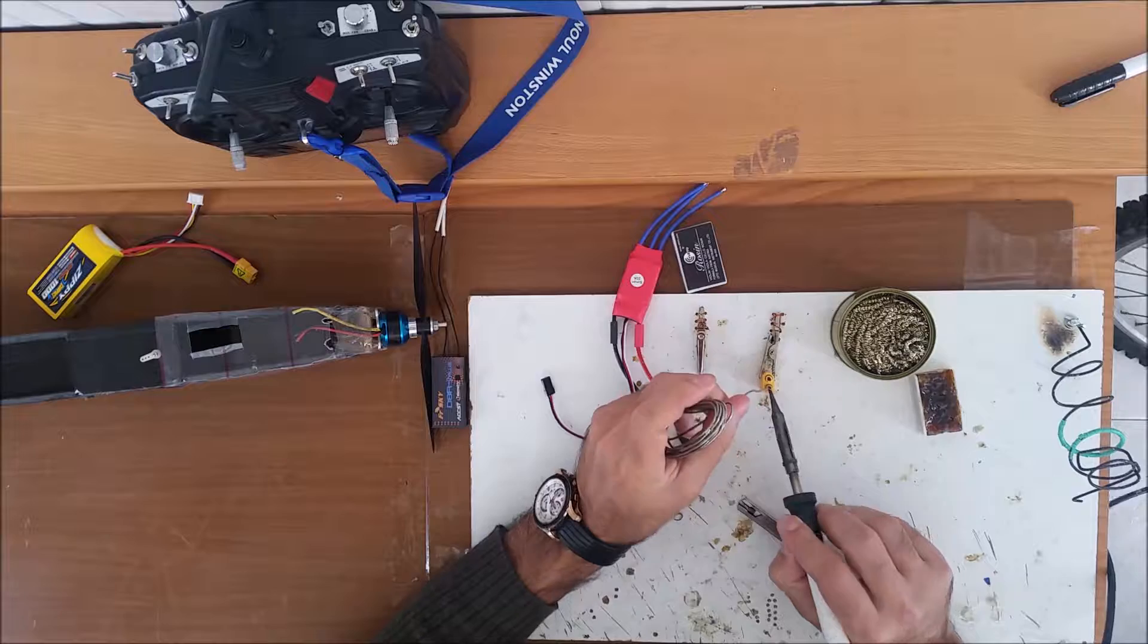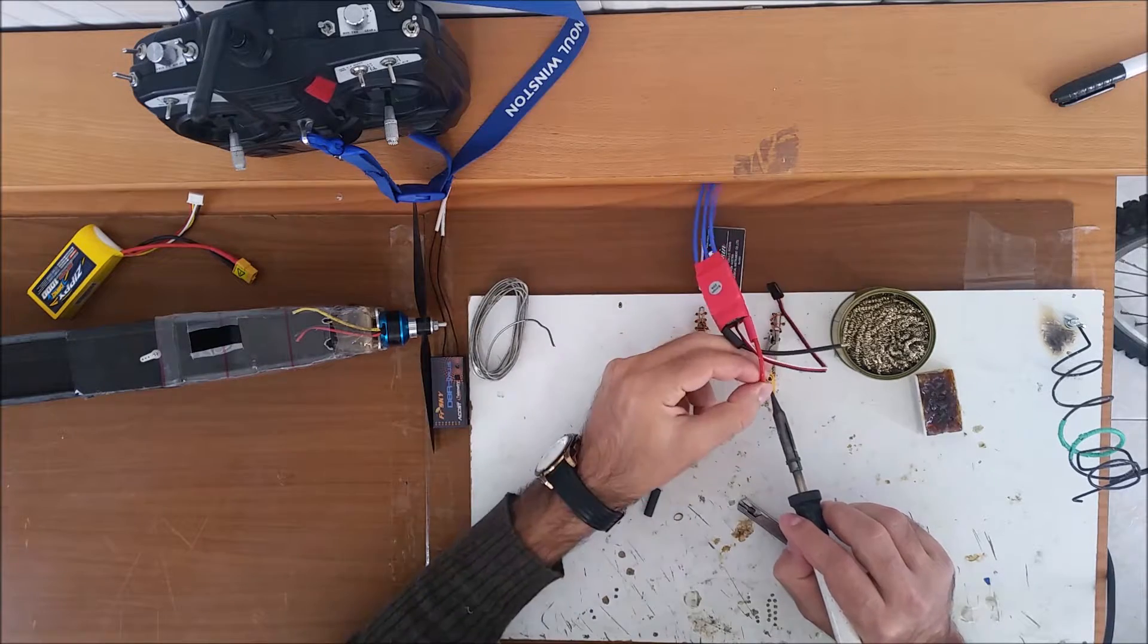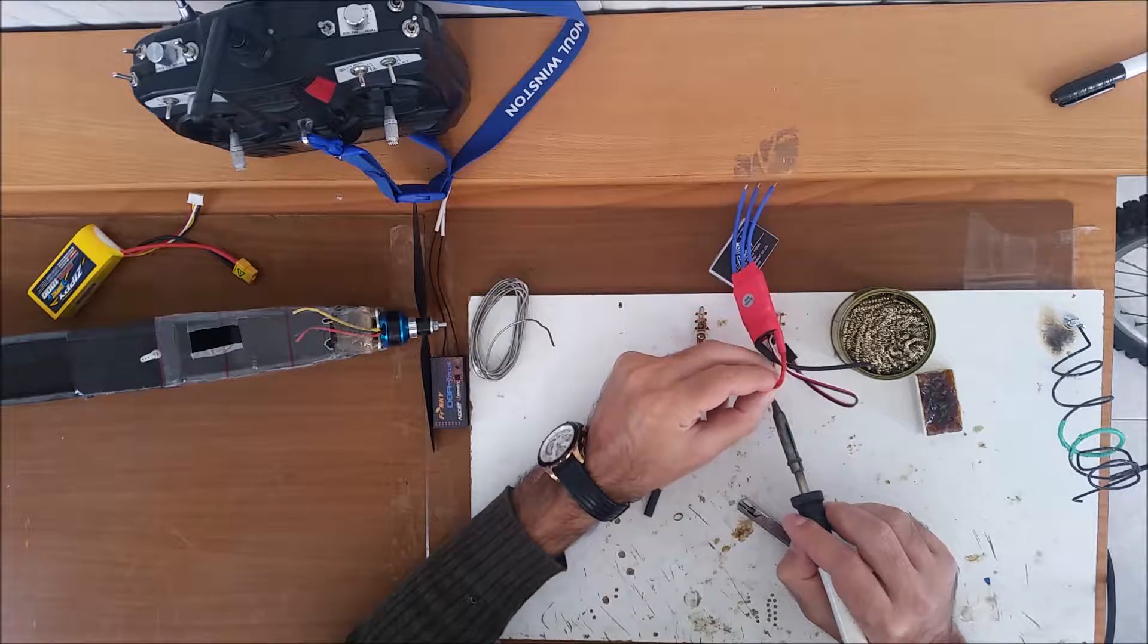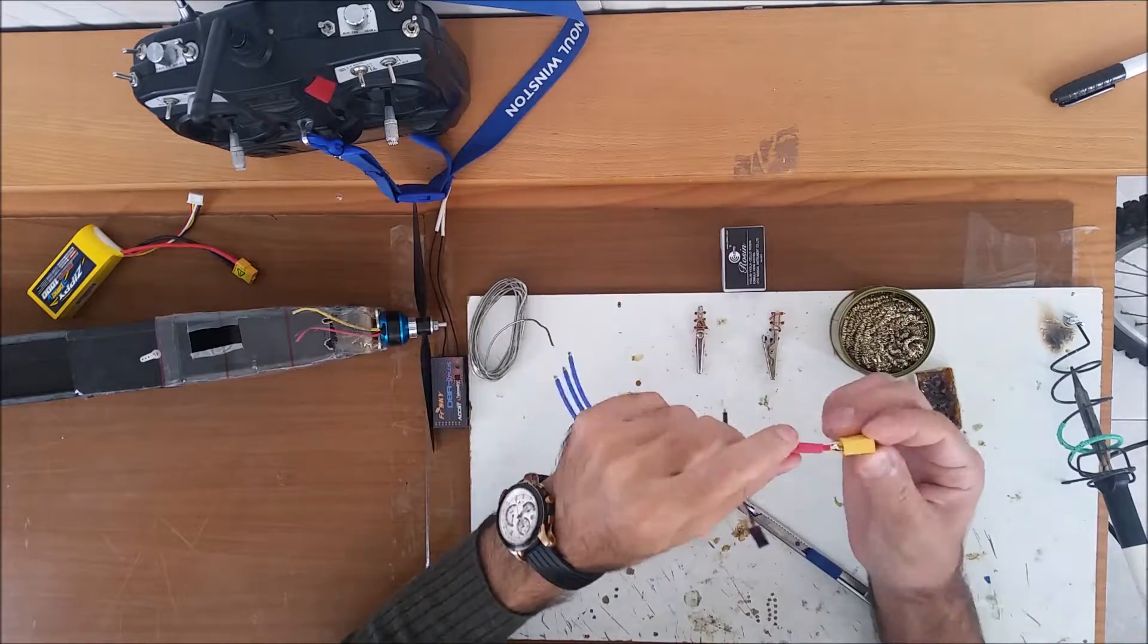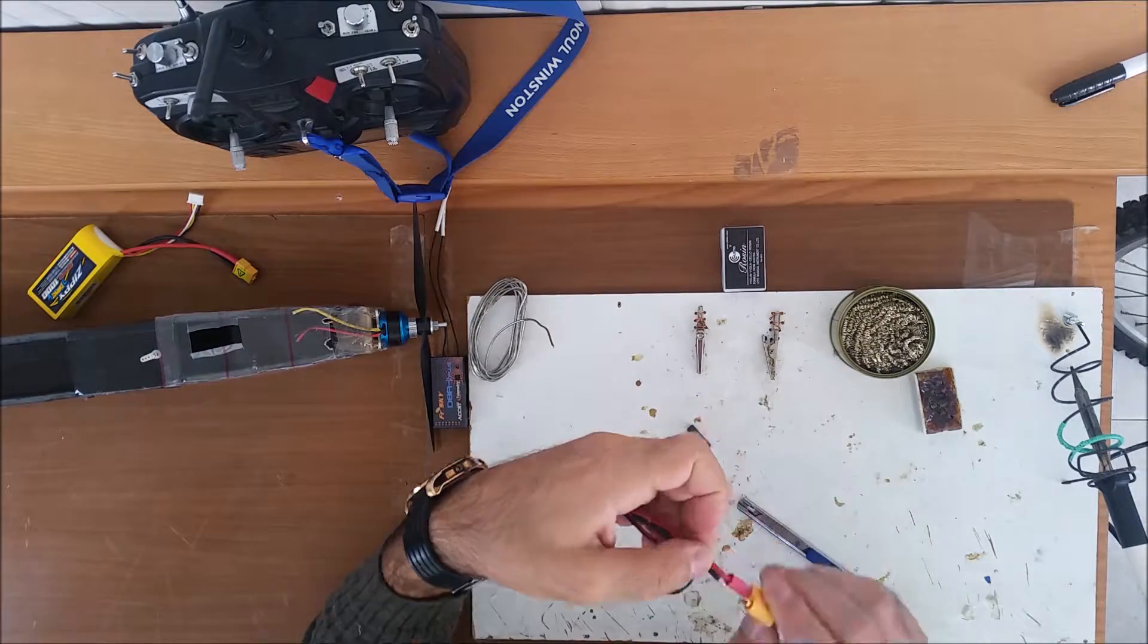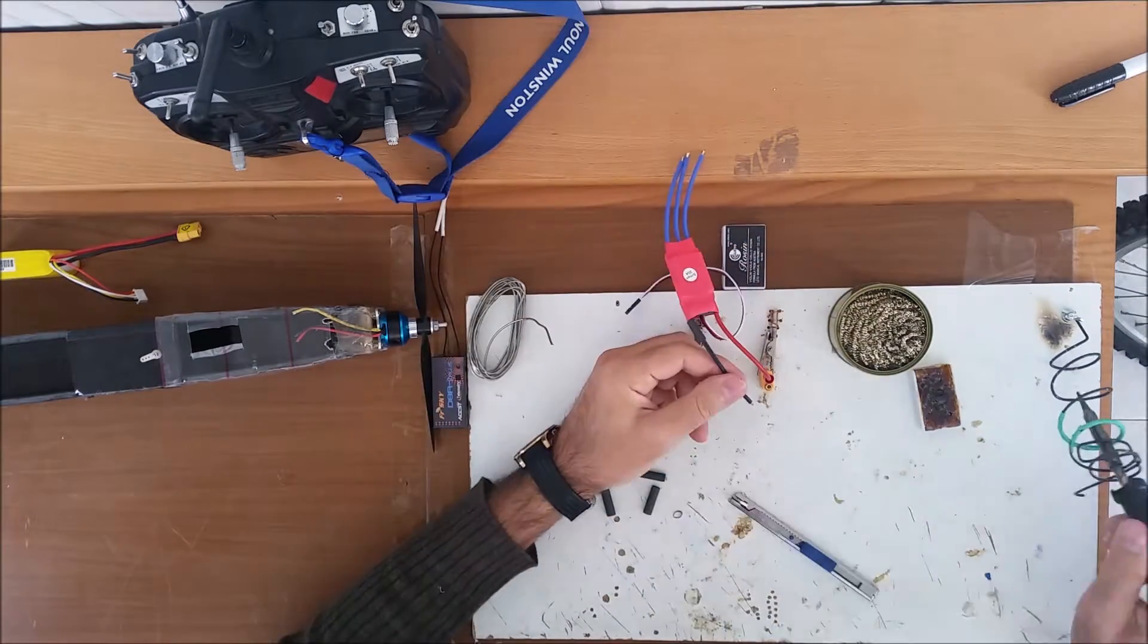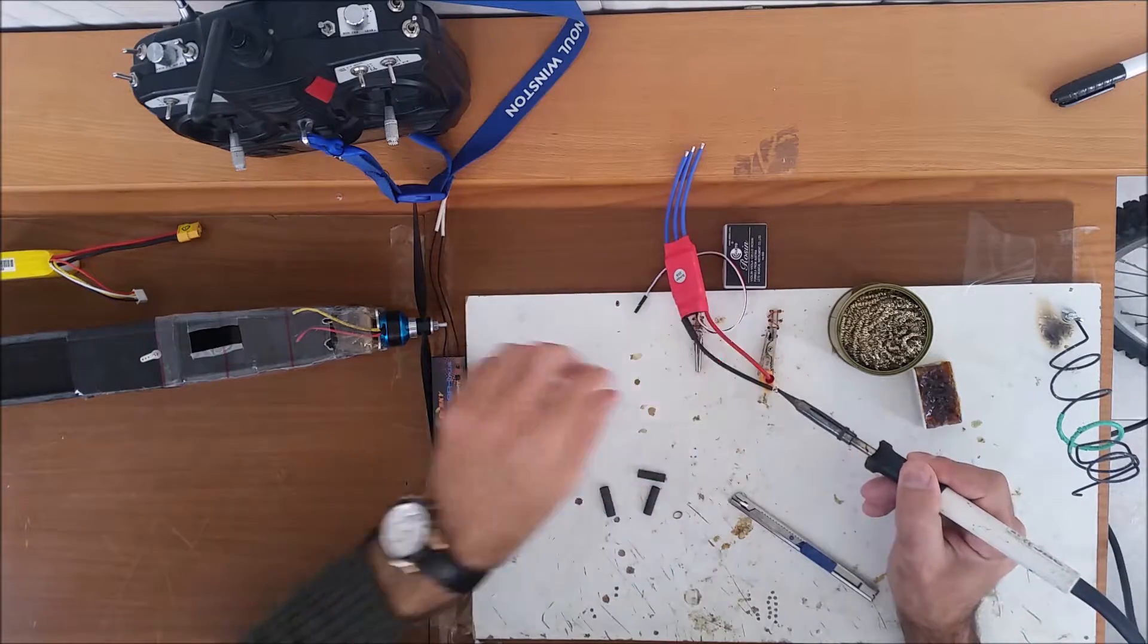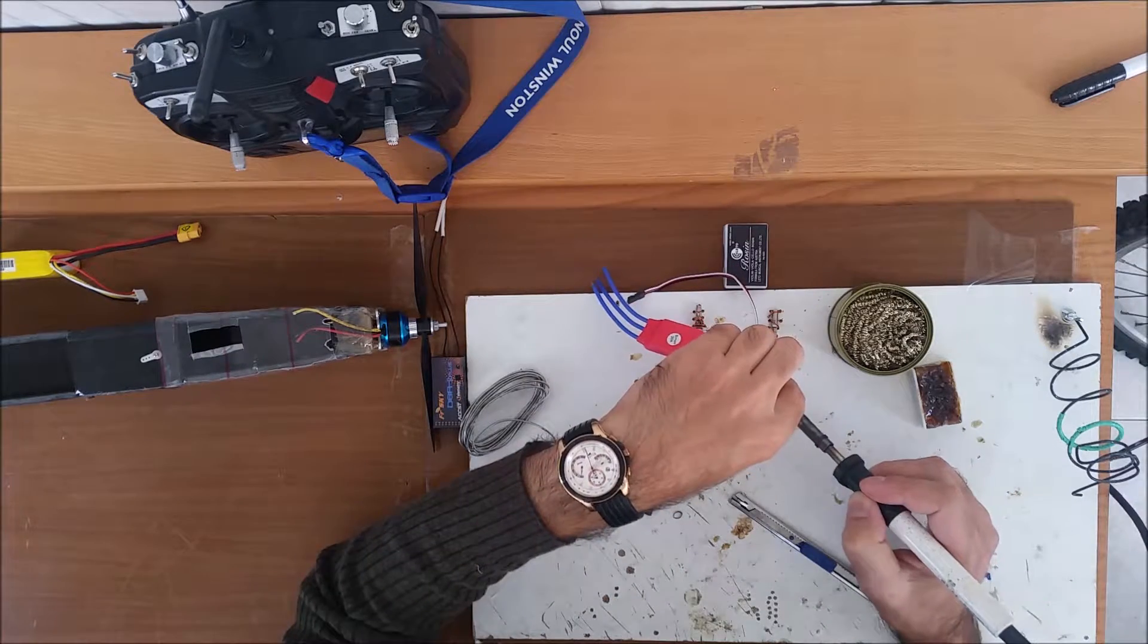Right now I'm soldering on the ESC an XT60 plug that will fit with my batteries. I'm putting on the solder areas shrink tube and using some flux, which is a very good idea.